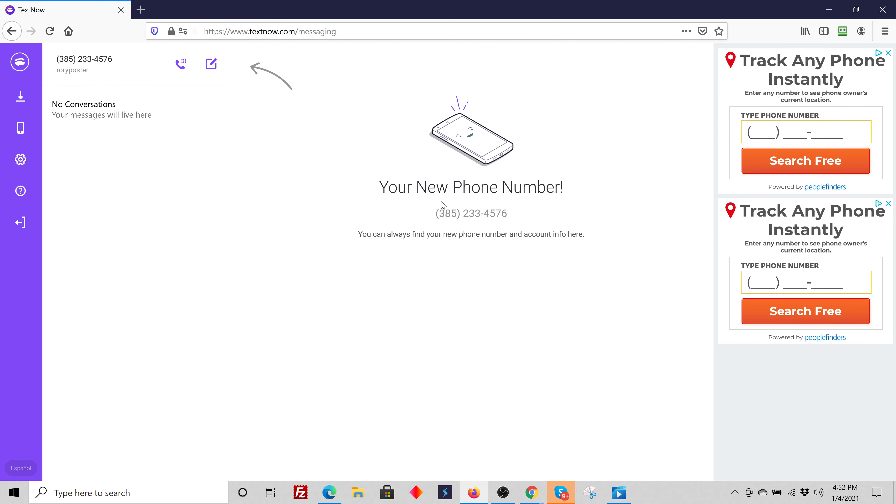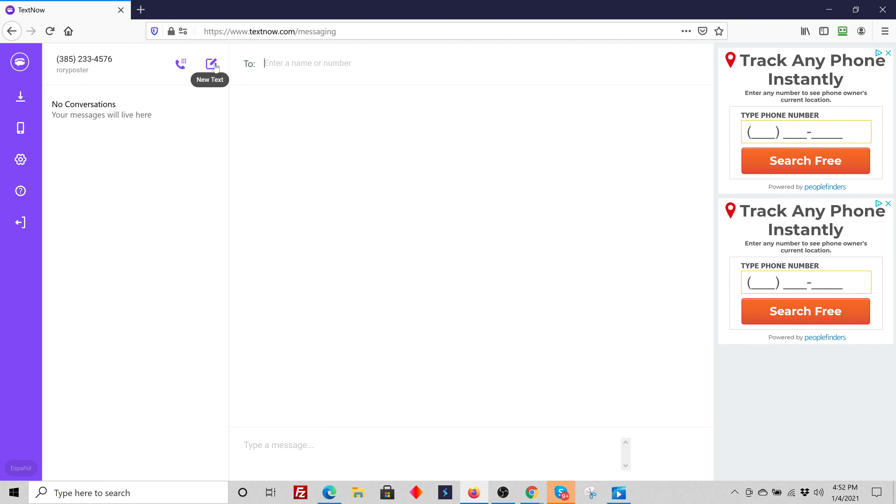And it'll go into something that looks exactly like this. So here's my account. I got a new phone number. I just set this up again. Now it's my number and I'm going to say a new text.